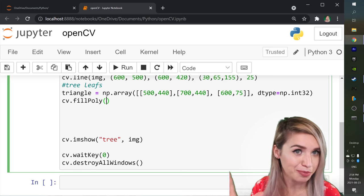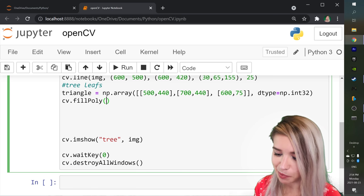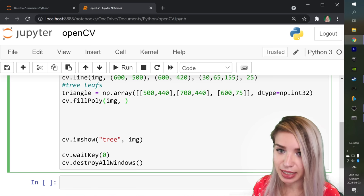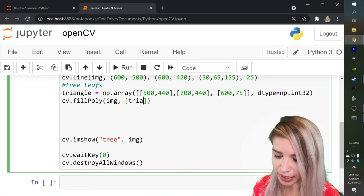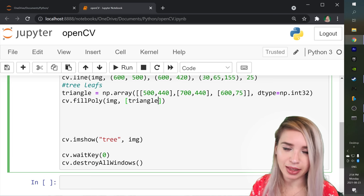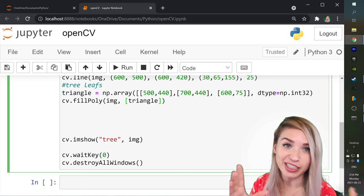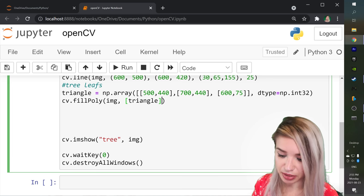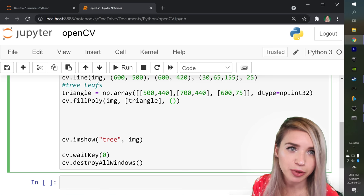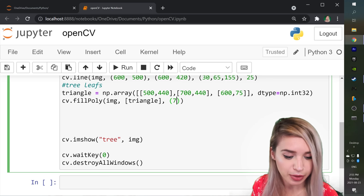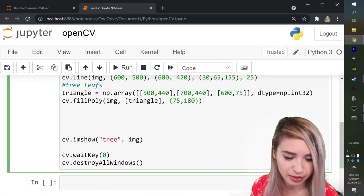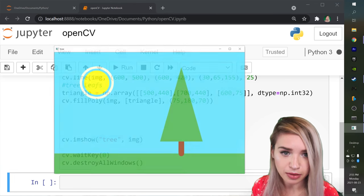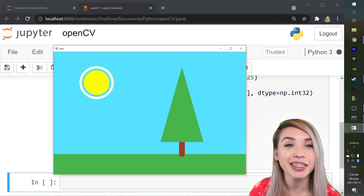And then we can simply fill the space between these vertices with cv.fillpoly which stands for fill polygon. And as you guys are probably used to by now we will first pass our image. Then we will pass a nested version of our triangle which is basically like including our triangle variable in an additional list. And then lastly we will specify the color which would be the same shade of green as our ground. So 75, 180, and 70. We will now run this cell and here's our beautiful tree.